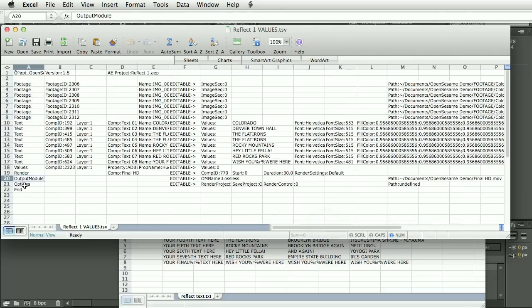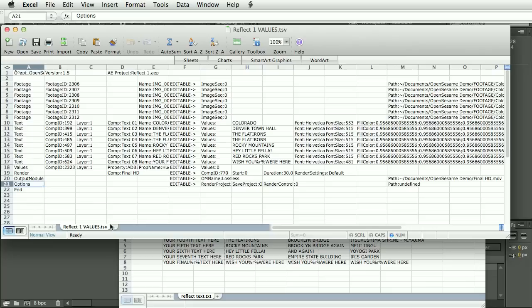Finally, this options line. Now this is only used when this is being used with OpenSesame server. So in this case, we can ignore it. So what changes should we make?